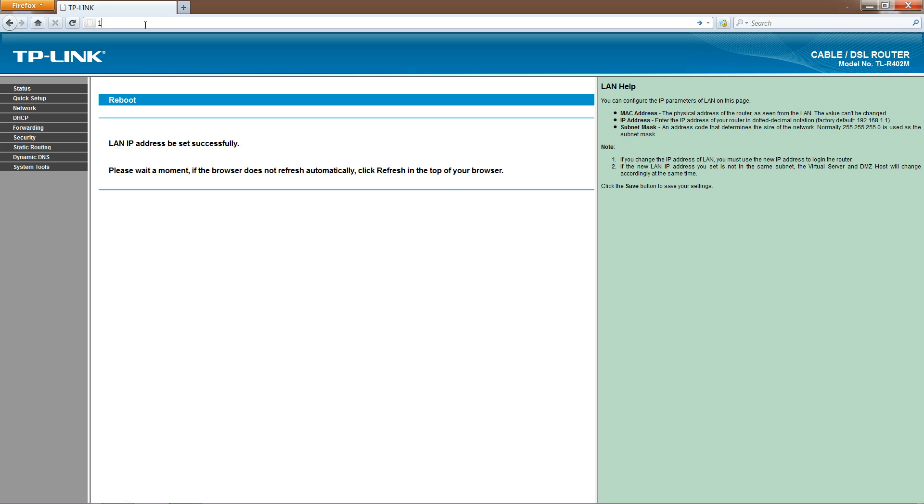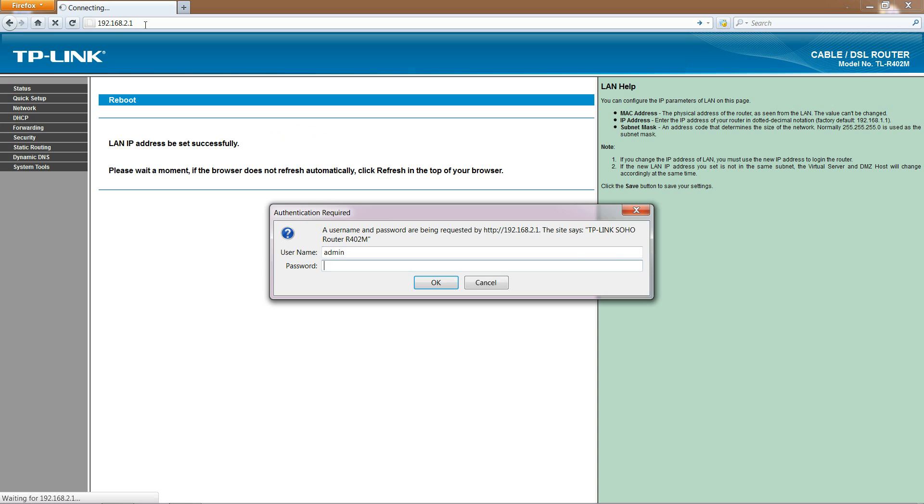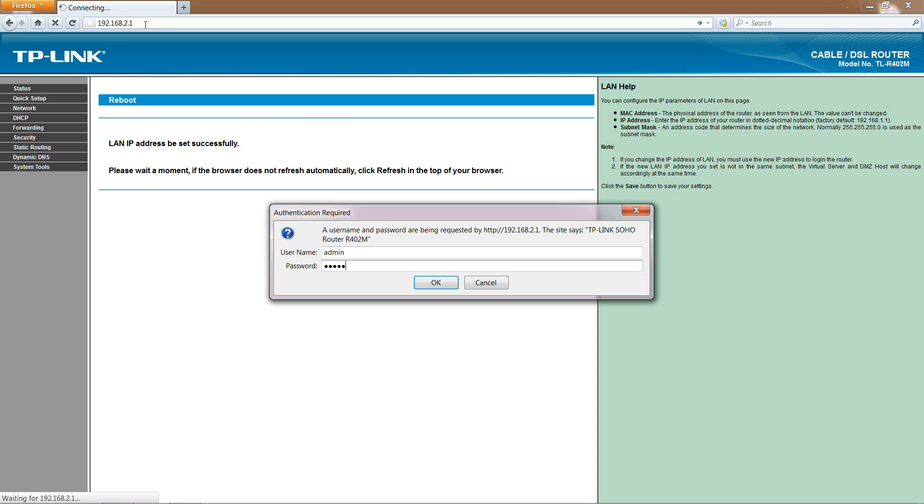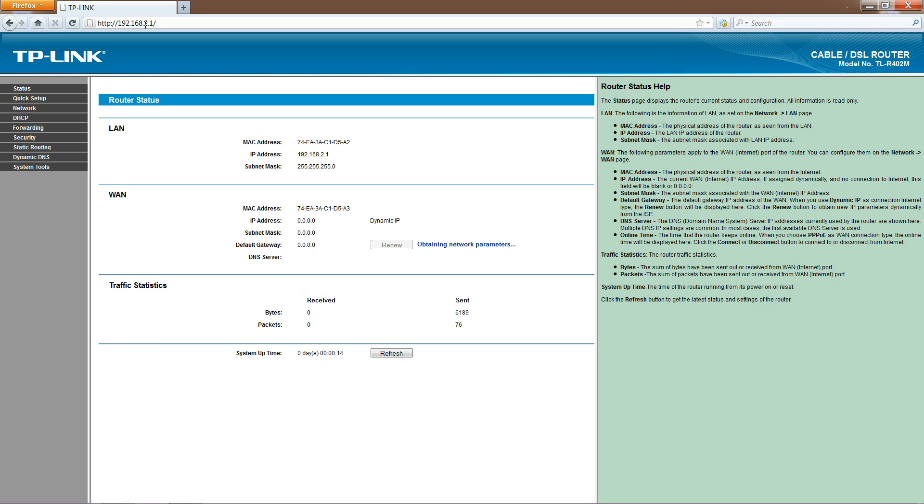Now, in order to log back into the router, this time we need to type the new IP address of 192.168.2.1 and hit enter. The username and password are the same, and you can see here that it has been changed. We're verified.